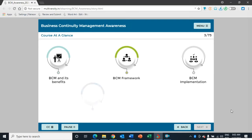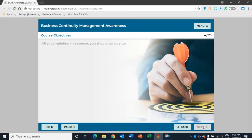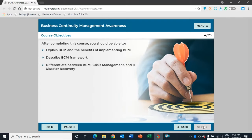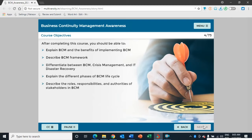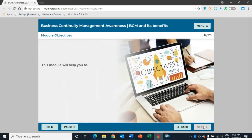The course will cover the BCM framework and implementation, then details on the roles and responsibilities of different stakeholders in BCM, and finally the effectiveness of a Business Continuity Management System (BCMS). After completing this course, you should be able to explain BCM and its benefits, describe the BCM framework, differentiate between BCM, crisis management, and IT disaster recovery, explain the different phases of the BCM lifecycle, and describe roles, responsibilities, and authorities of stakeholders in BCM.